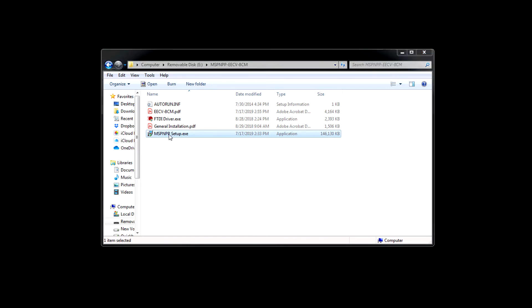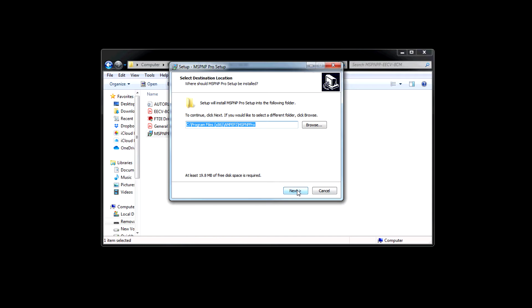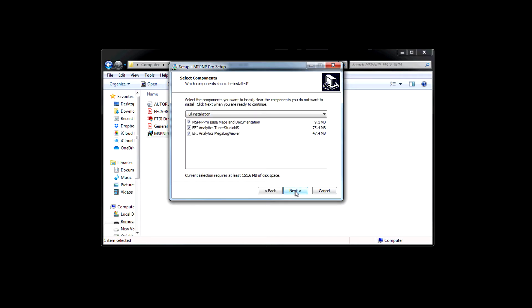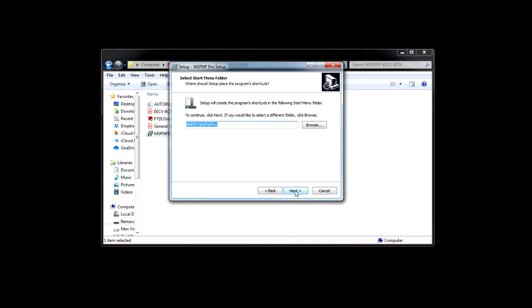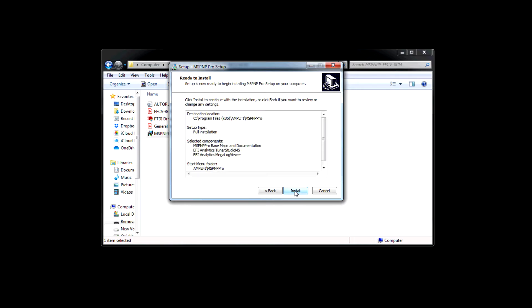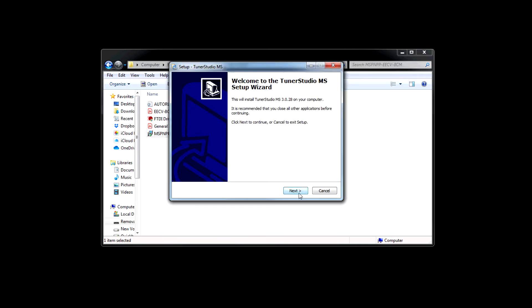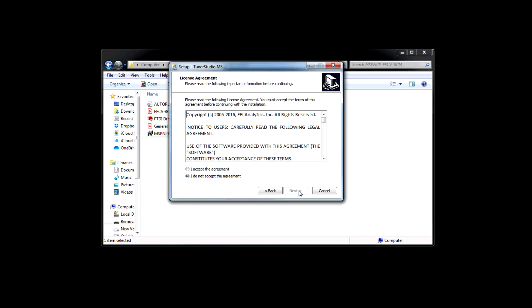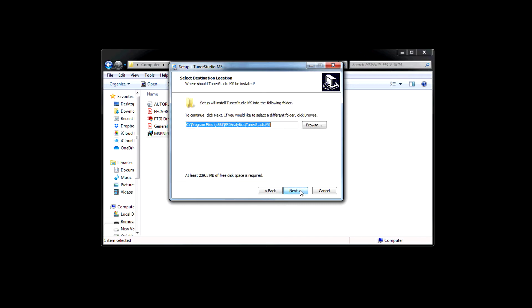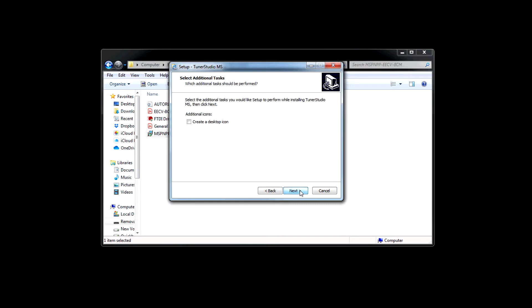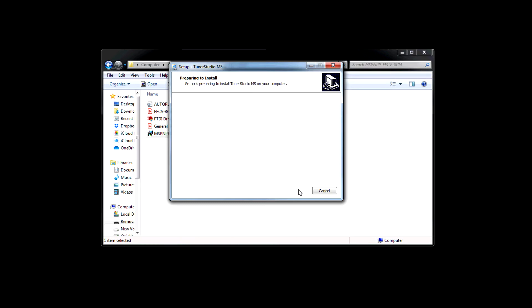Go ahead and double click on mspnpp setup.exe. Accept the default path. This shows what it's going to install: Basemaps, documentation, Tuner Studio, and Megalog Viewer. Then next through the prompts. Once that finishes it'll install the Tuner Studio piece. You're going to accept and then next, install.